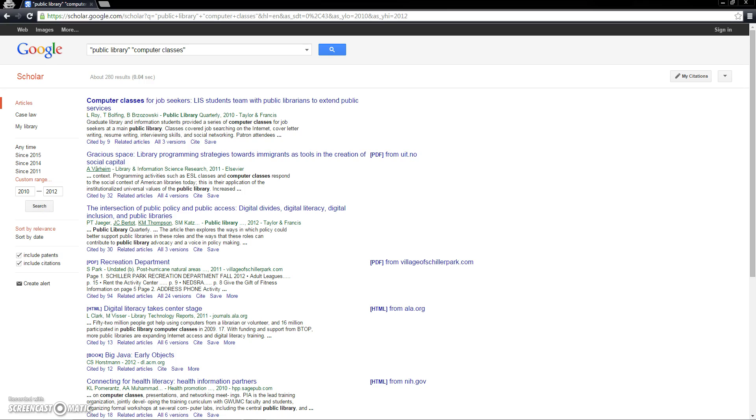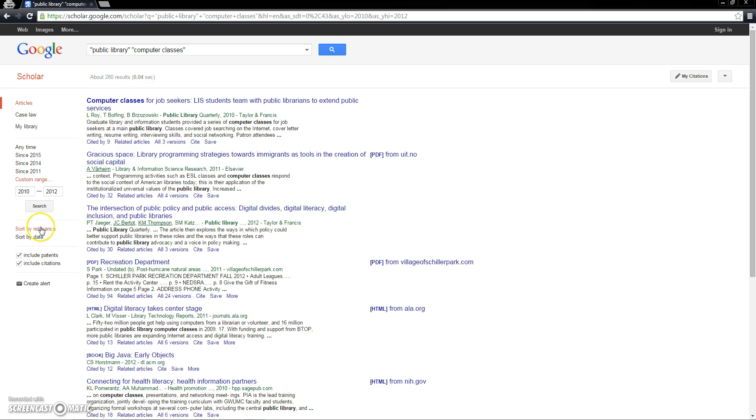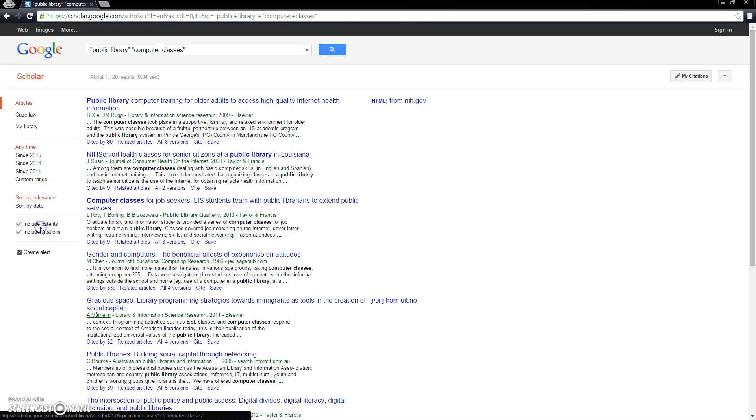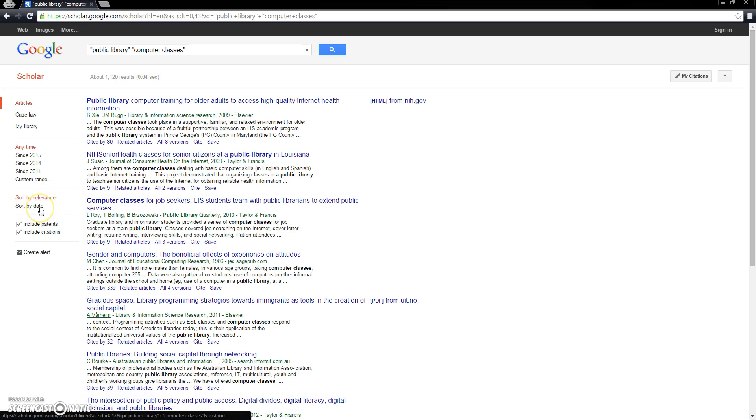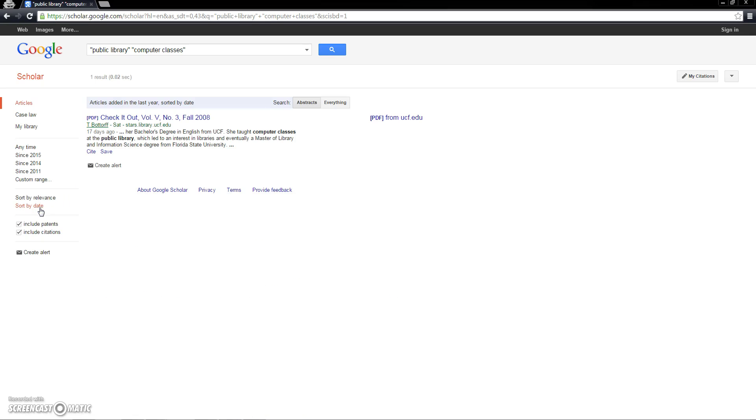We can sort our results by relevance, which is the default setting, or we can sort them by their publication date, which can be very helpful if you are looking for older or newer publications. Notice how when we sort by relevance, any specified date ranges are overwritten, and when we sort by date range, the search defaults to articles published within the last year sorted by date.